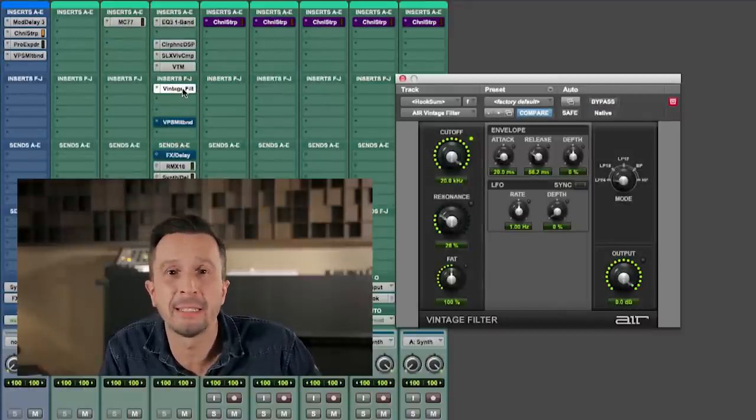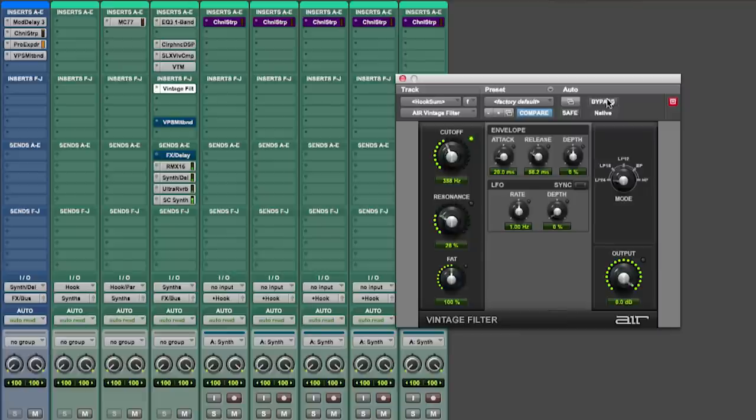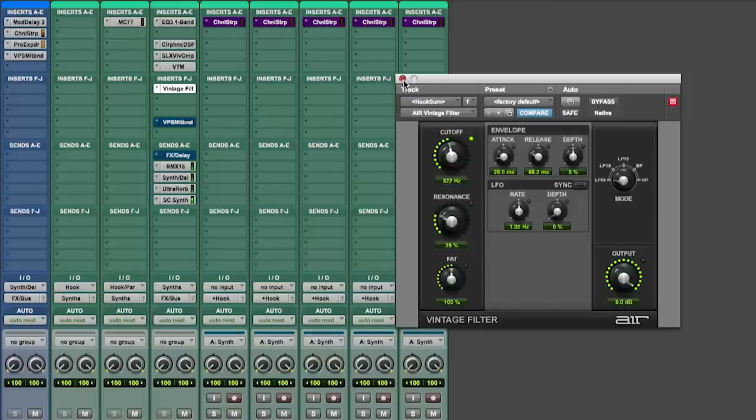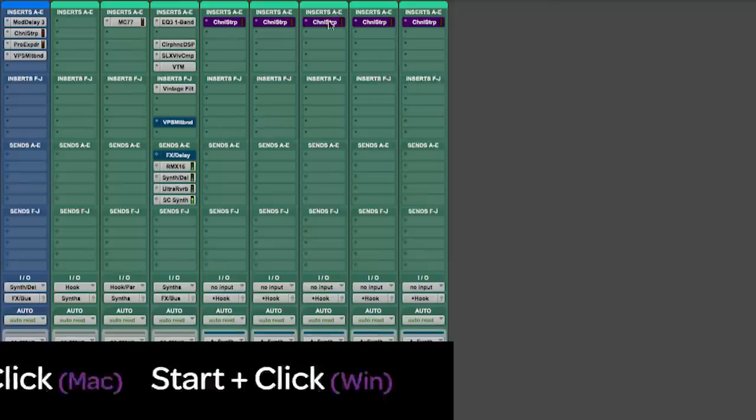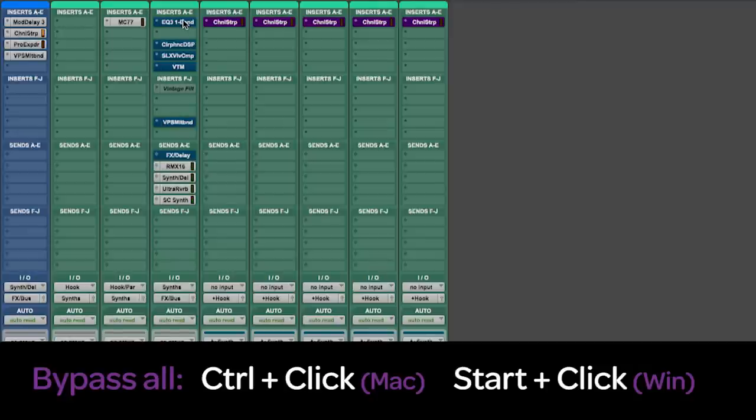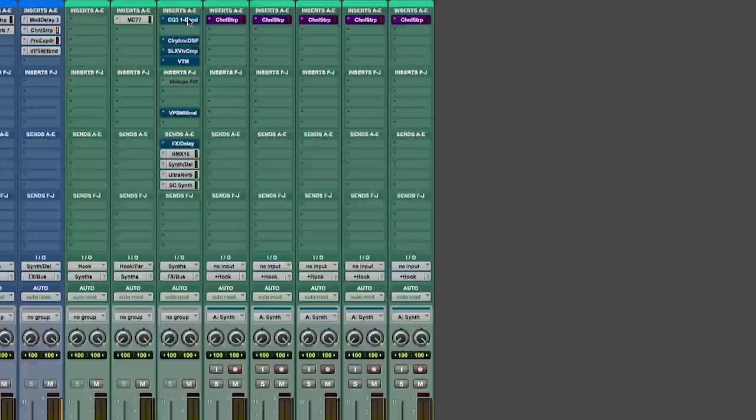Pro Tools offers up to 10 inserts on each track and I couldn't deal with less. So on my next insert slot there's the Air Vintage Filter, one of the over 60 plugins that are included with every Pro Tools system. When you hold down the control key you can bypass all plugins on one track. So listen to the difference with and without processing.